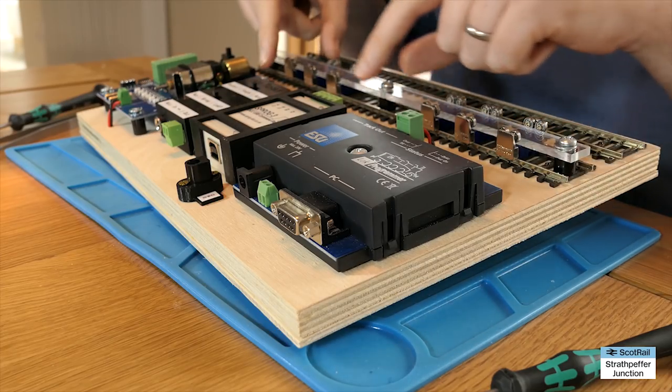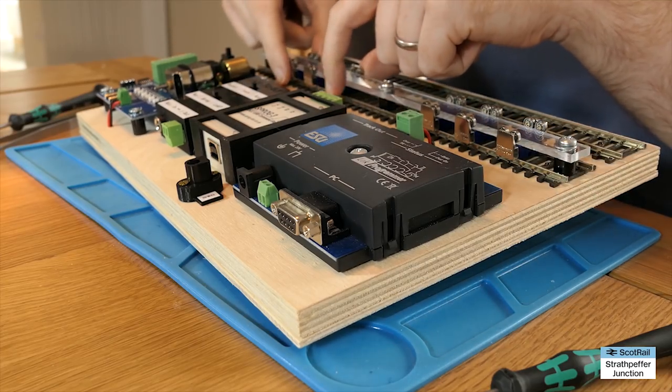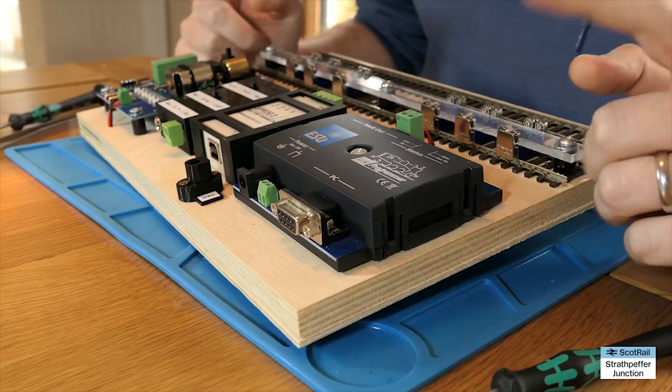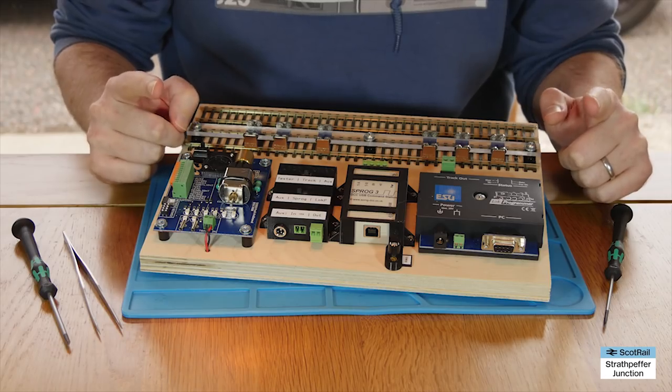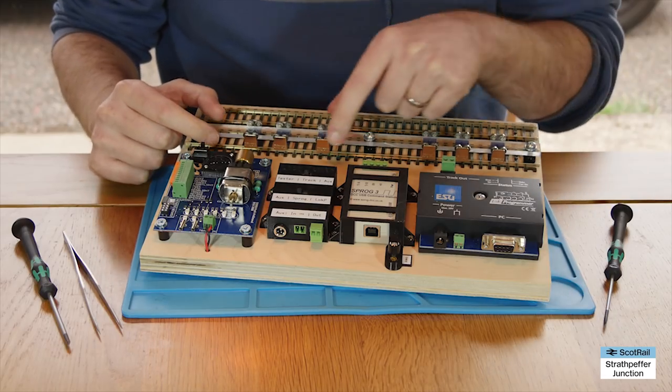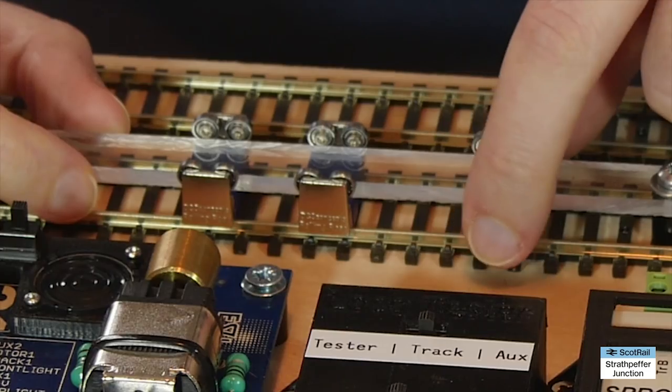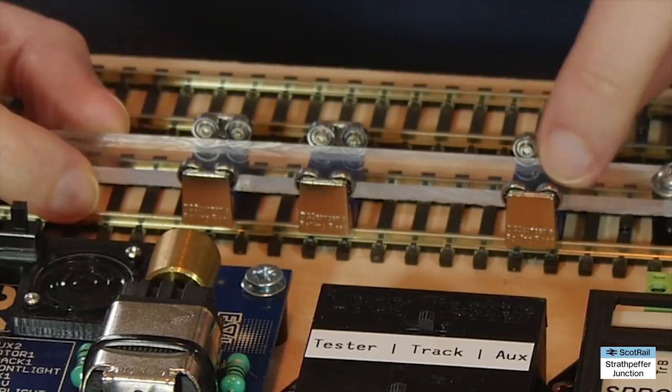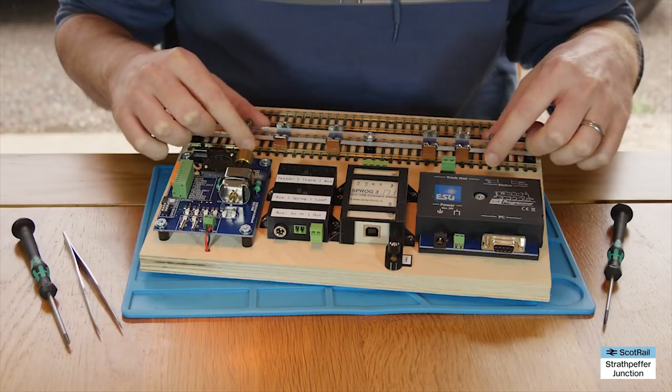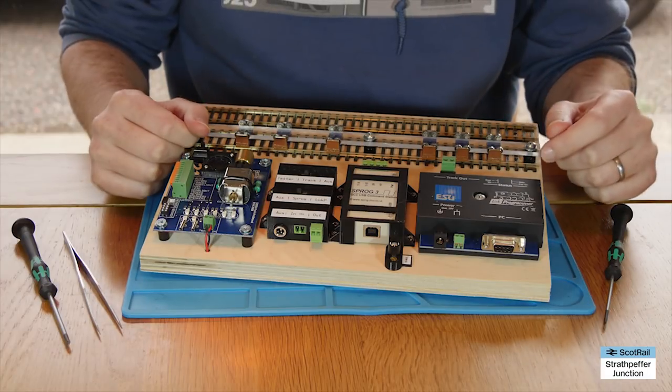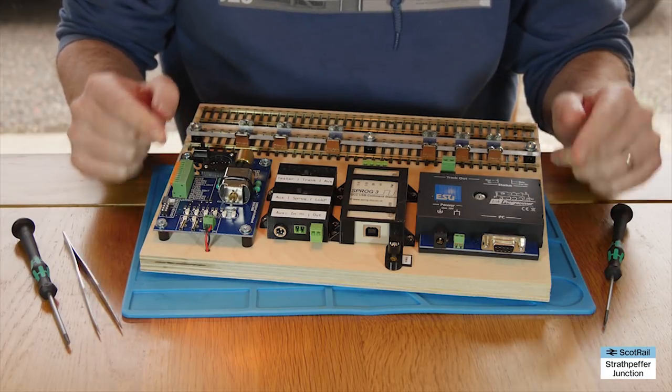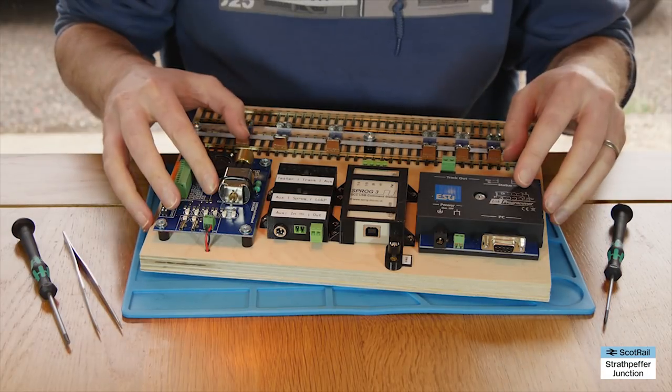Also some of the specifics to do with the rolling road, which has solved my long running problem of these DCC Concepts rolling road modules falling over or being a real pain to use. Right, so back to the beginning.